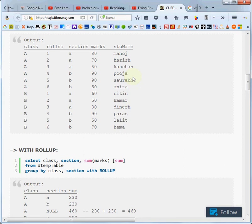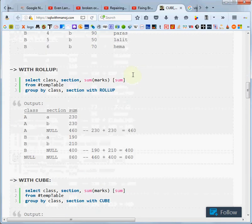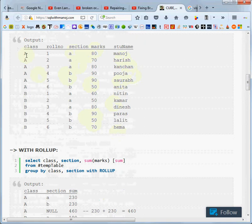Okay, we're going to look at rollup and cube. The data we have is grades for students in two different classes.